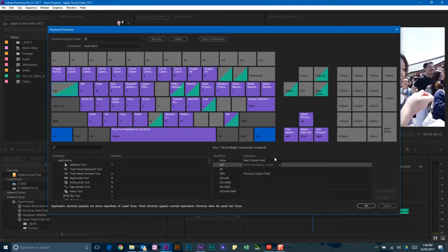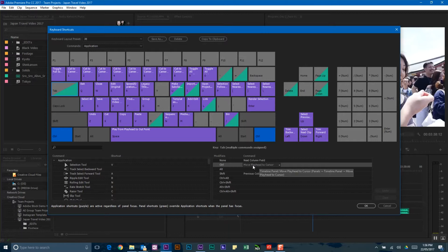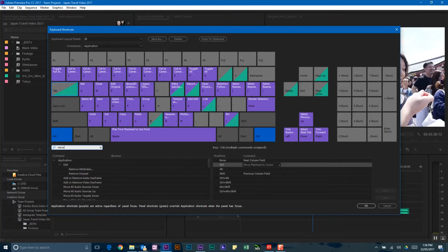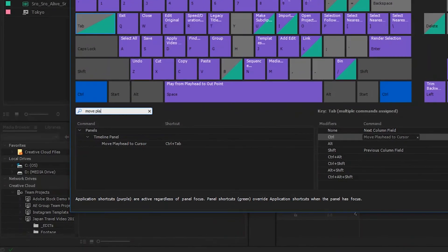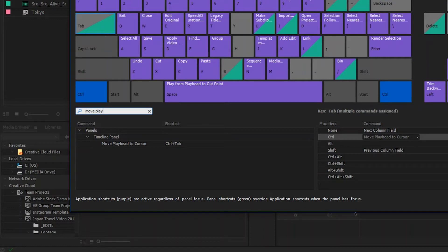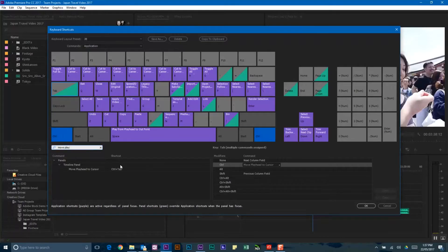There has always been the ability to use Move Playhead to Cursor. Move Playhead to Cursor is a specific function within the Timeline panel. I've assigned a combination of keyboard shortcuts that allows my playhead to snap to my mouse position, no matter where in the user interface of the Timeline my mouse is. Let me show you what this looks like when it is in action.